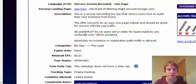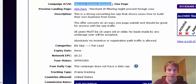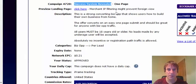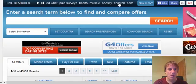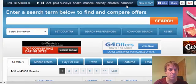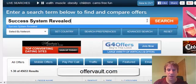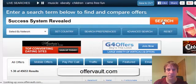It's redirected me. So what you want to do is just copy that, get over to offervault.com, type it in, place it in there, and click search.